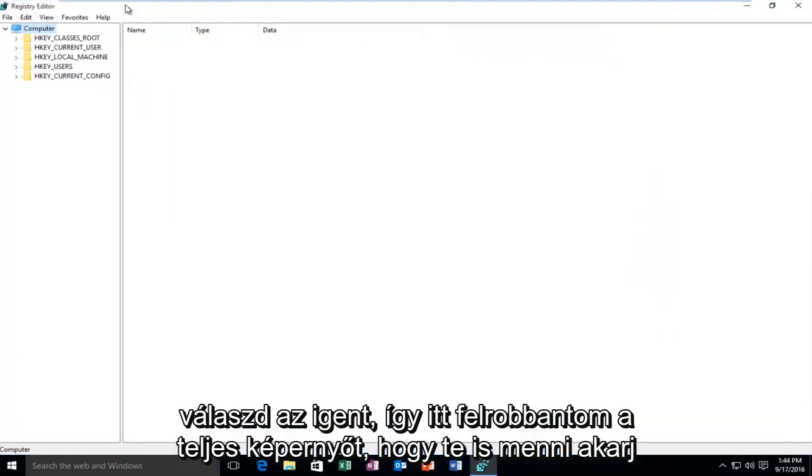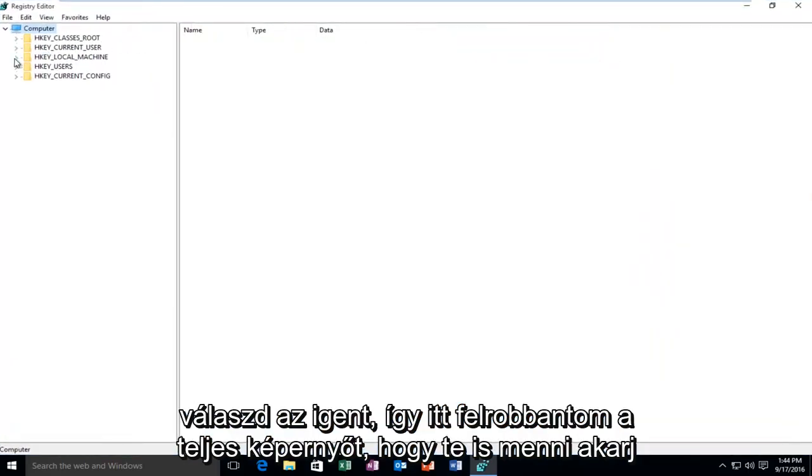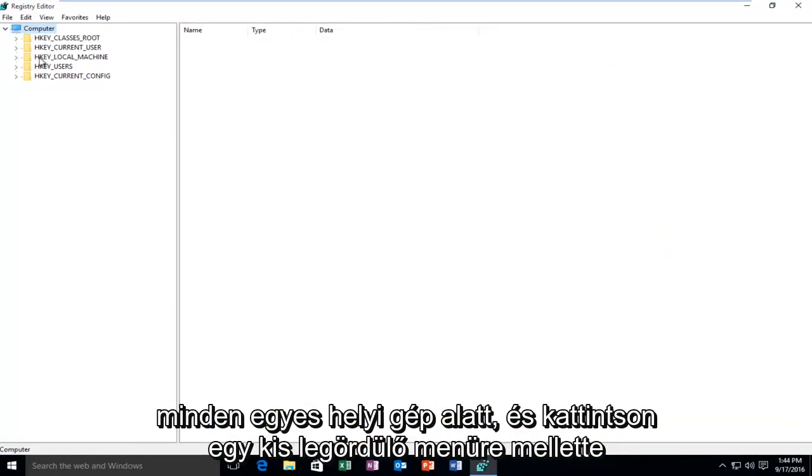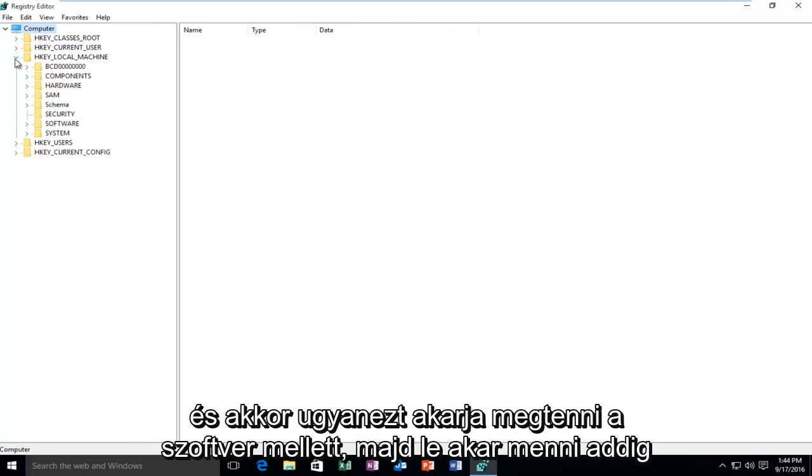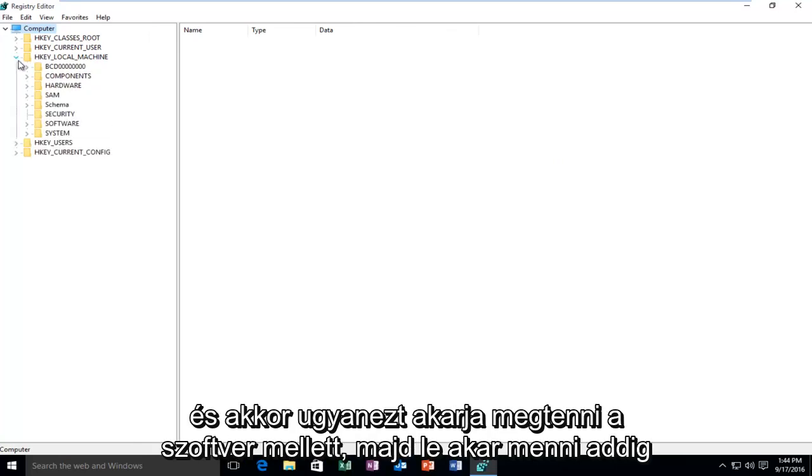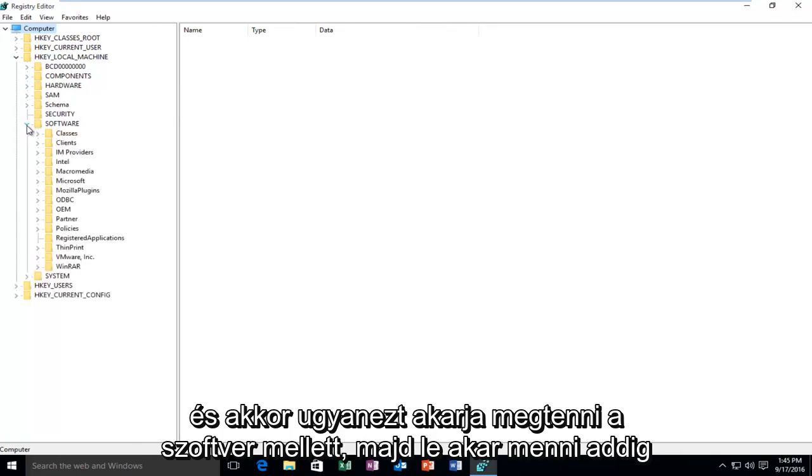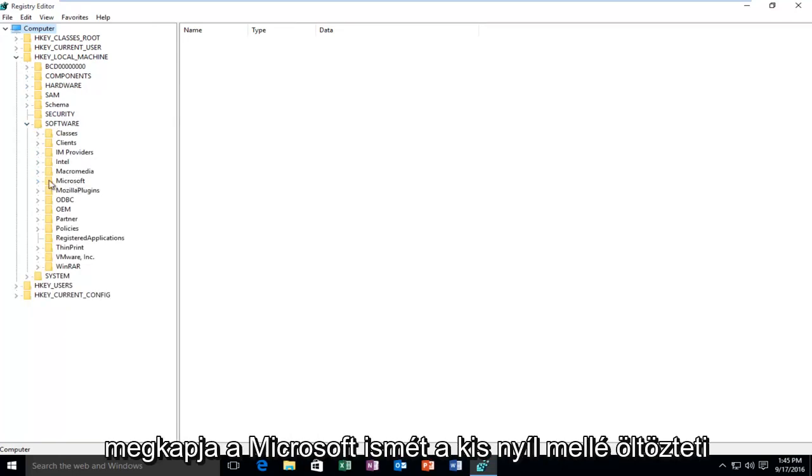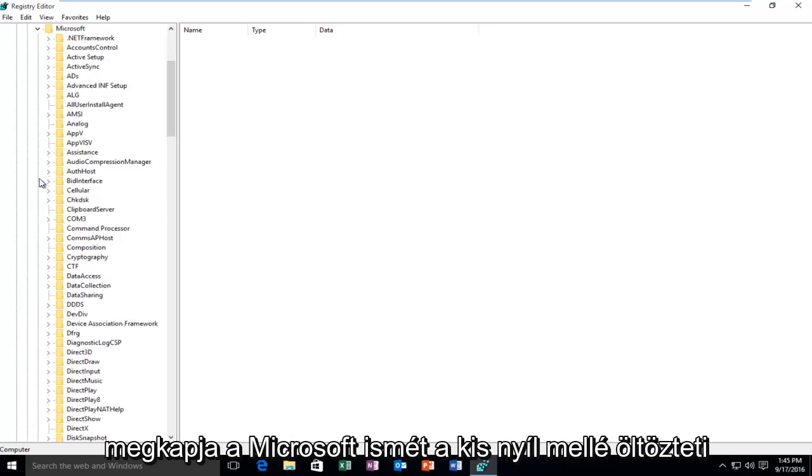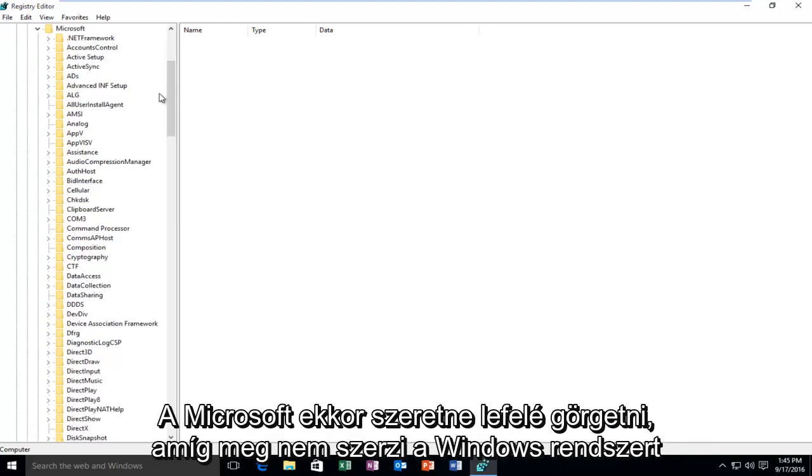So I'm going to blow this up full screen here. So you want to go underneath HKEY_LOCAL_MACHINE and click on the little drop down next to it. And then you want to do the same next to Software. Then you want to go down until you get to Microsoft. Again, click on the little arrow next to Microsoft.